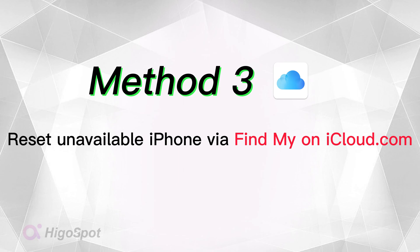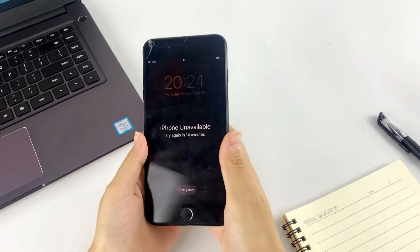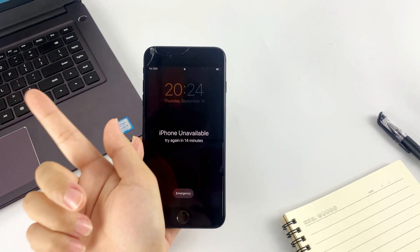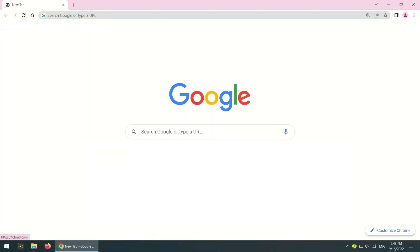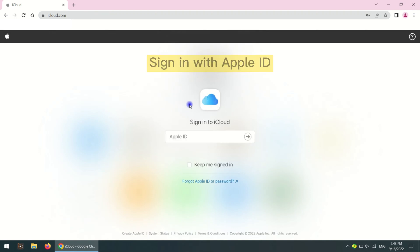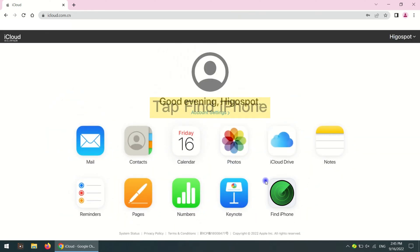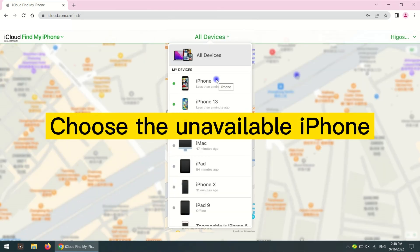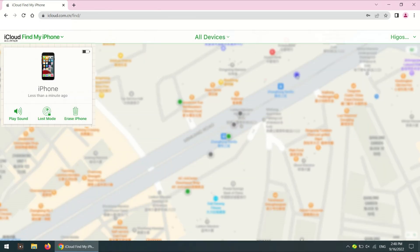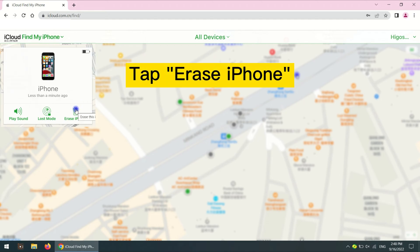The next method suits those who want to reset iPhones remotely. You can use Find My on iCloud.com — it requires another phone or a PC. Go to iCloud.com in Safari, then sign into the Apple ID used on the unavailable iPhone. If it's not your Apple ID, sign out first, then sign in with your account. Tap the Continue button, then tap Find iPhone on the interface and choose the unavailable iPhone from the list.